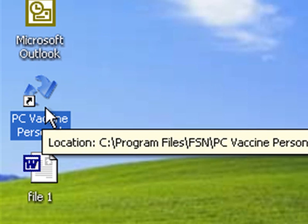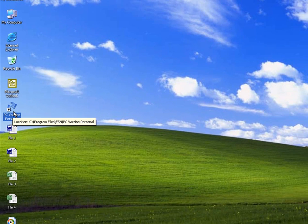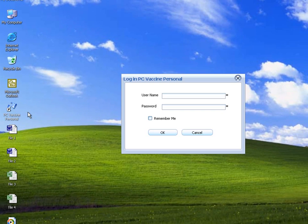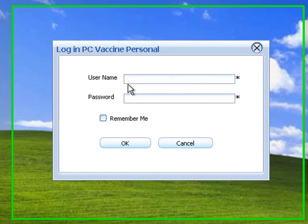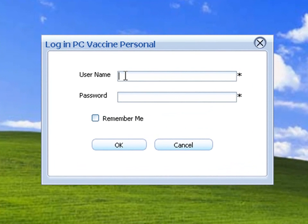Creating Snapshots. Click the PC Vaccine Personal icon on the desktop. Please key in your username and password to proceed to the main console.